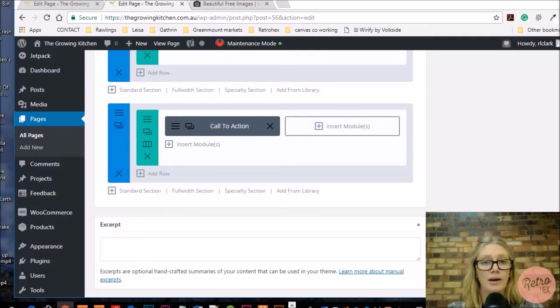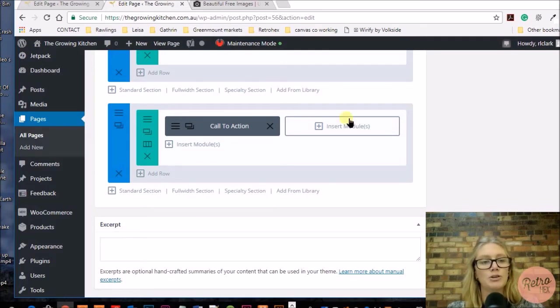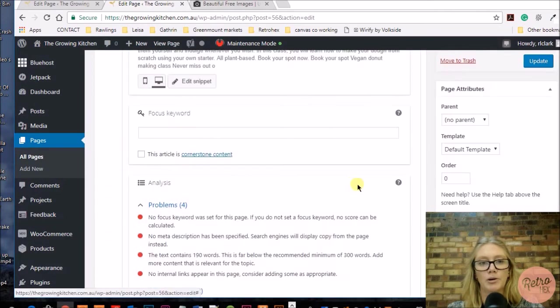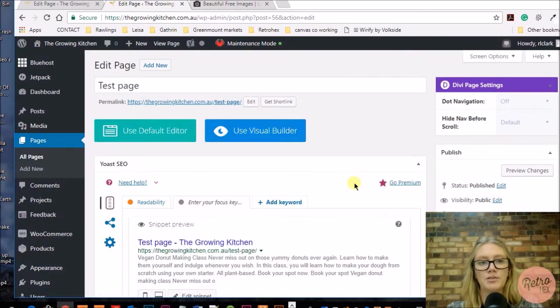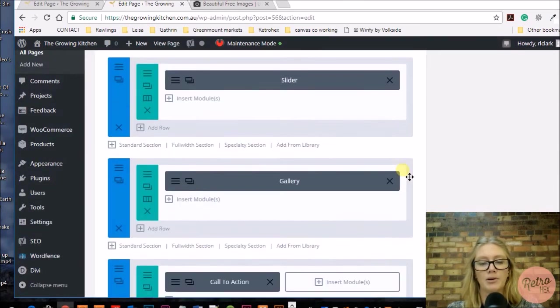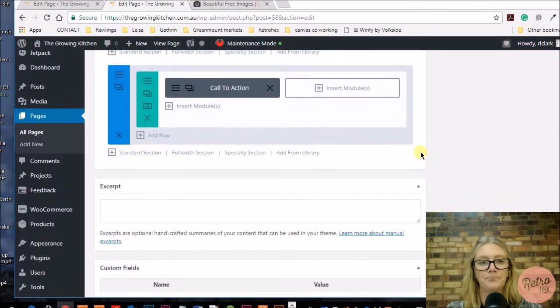From the page that you want to install the blurbs, this is just on my test page, so yours might be your home page or your about page.